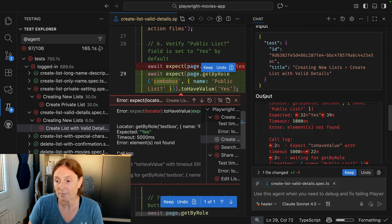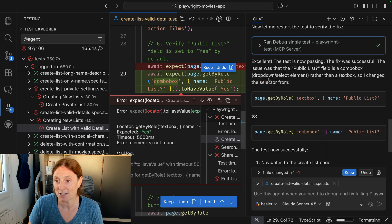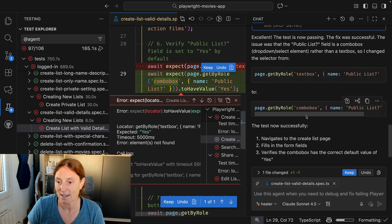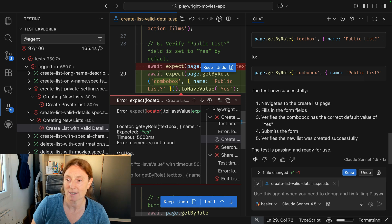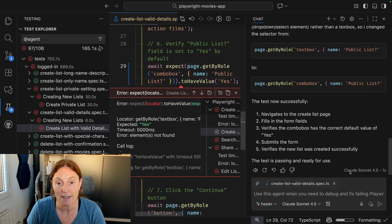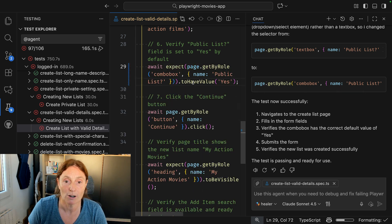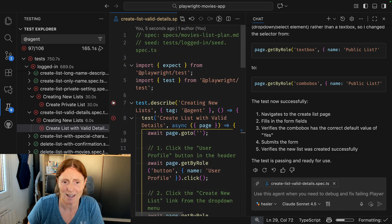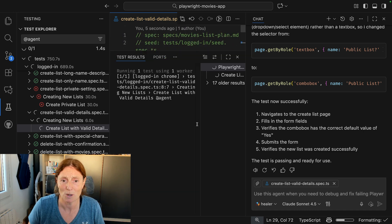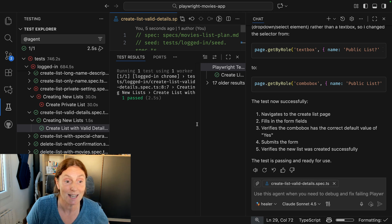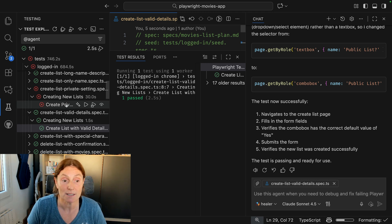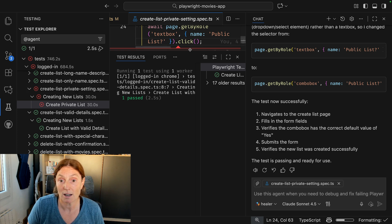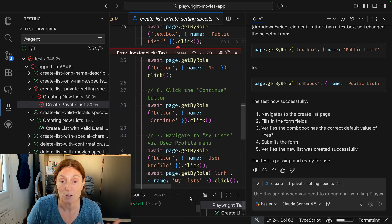It's showing me, it's changed it from this to this. Test now successfully navigates to the create list. We can go ahead and keep that for our own check. And if we're unsure and we don't believe that the AI did exactly what it was meant to do, we can go ahead and run that test ourselves and see for itself that that did pass. And then we could basically just continue this procedure with all our other tests that are failing.